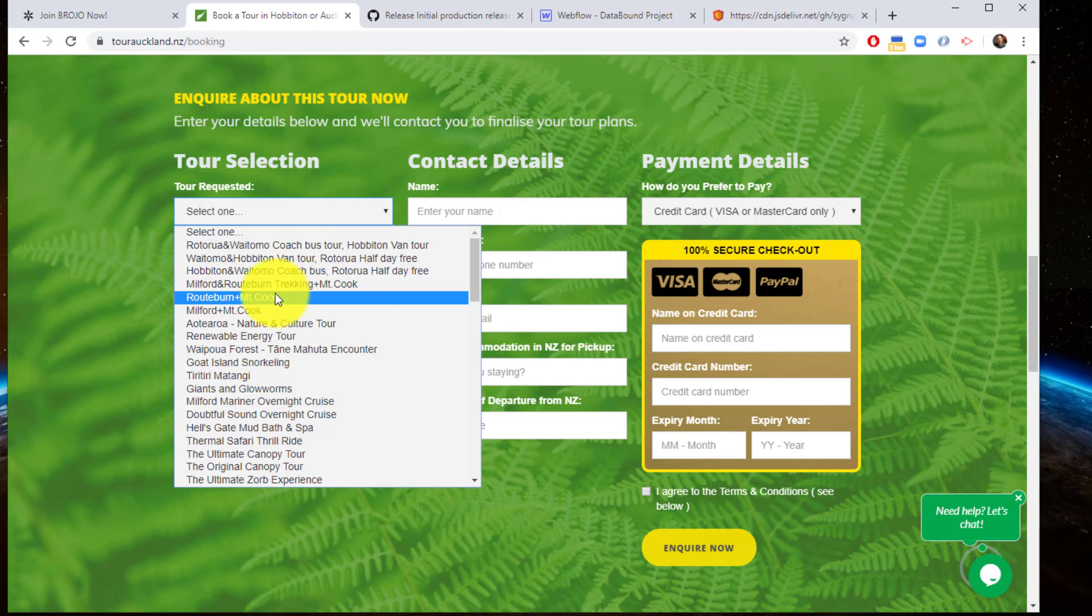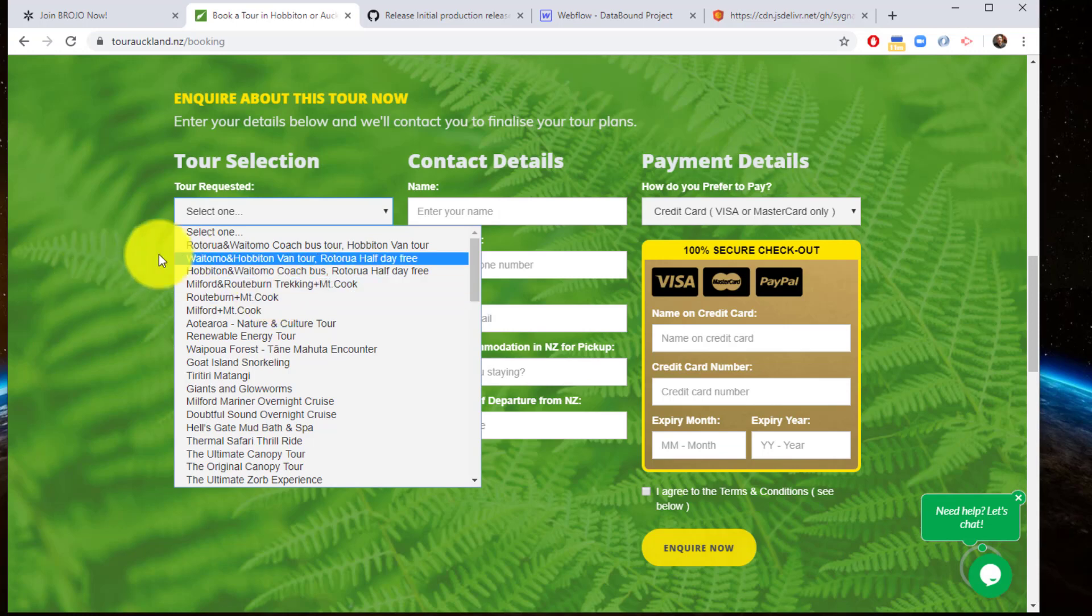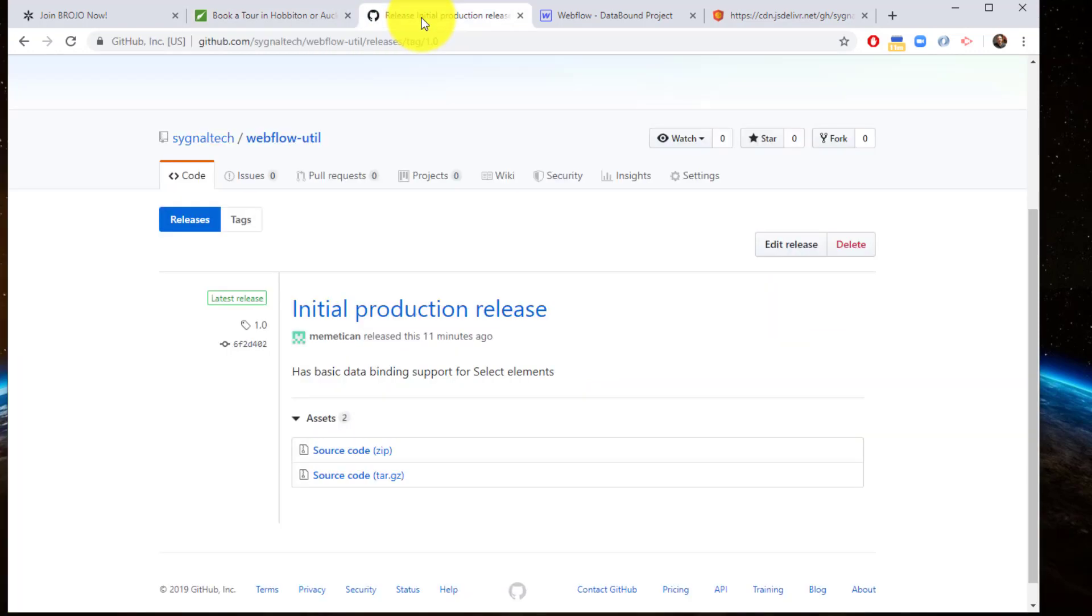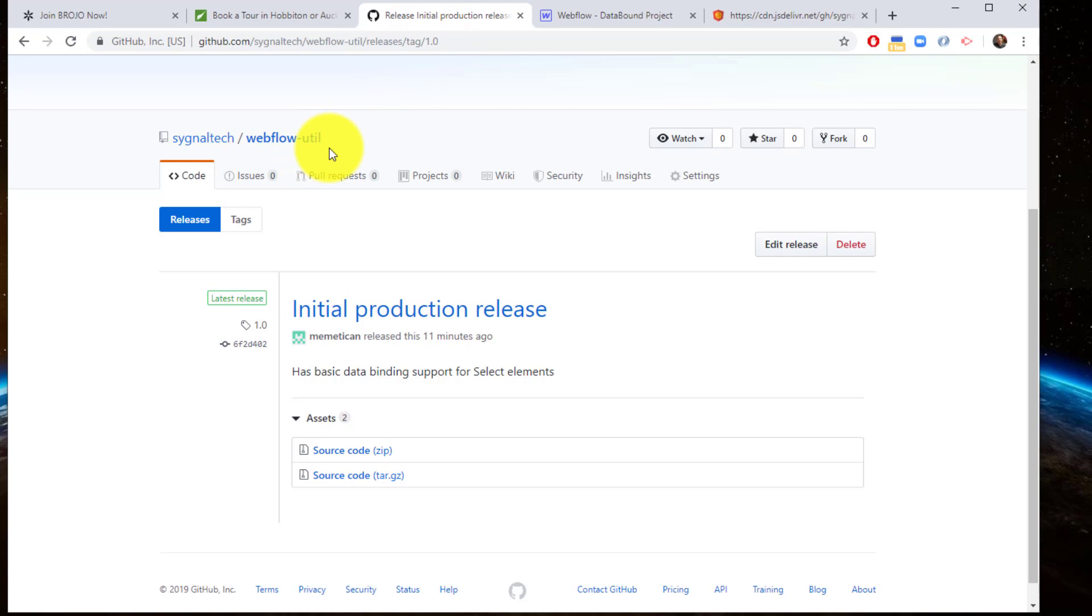Because this was a recurring problem I've encountered, I decided to make a way to do this more consistently and the Webflow utility library was born. Right now it only offers the data binding support, and there are two parts to that.